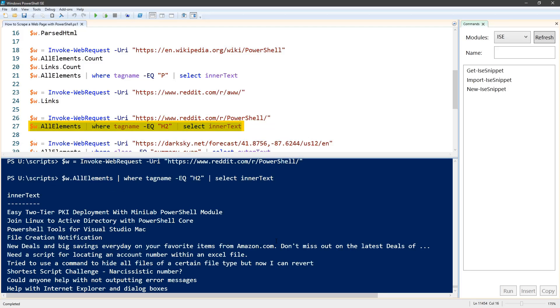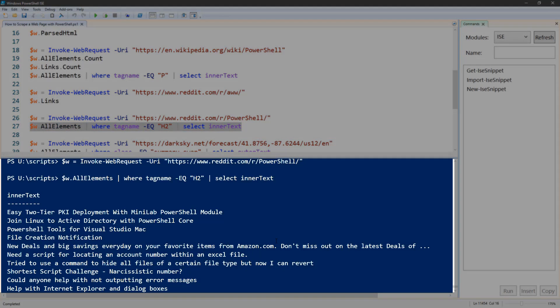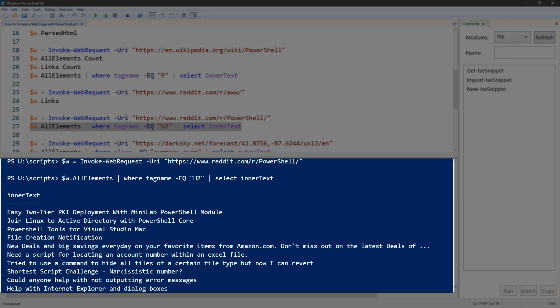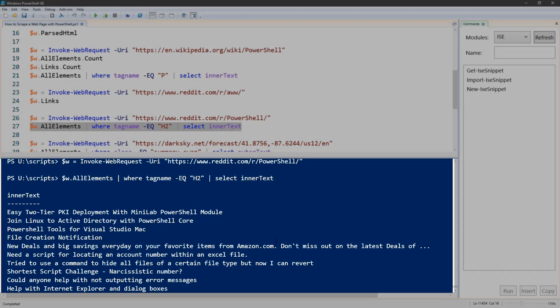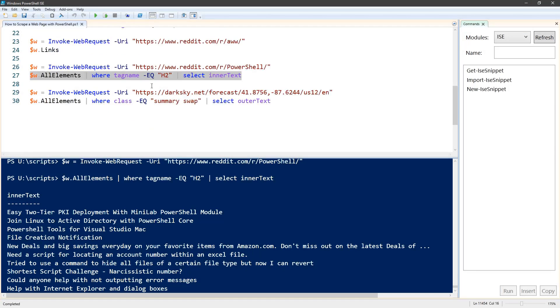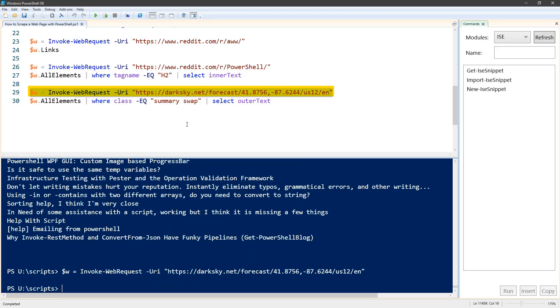We're selecting the inner text again, and this is giving us all the posts to the PowerShell subreddit. Our last example is a weather report from dark sky dot net.